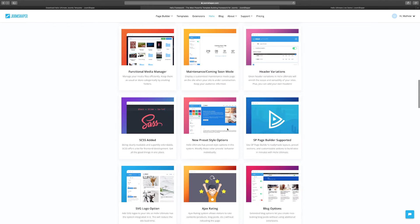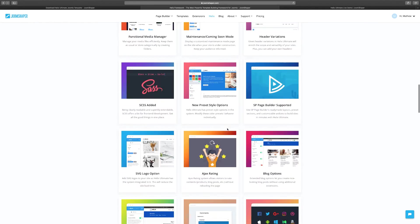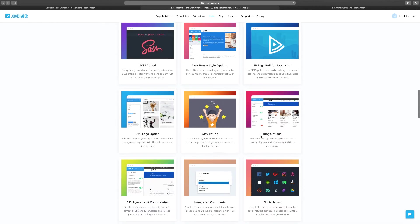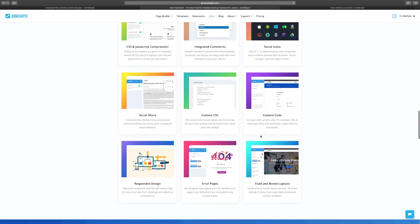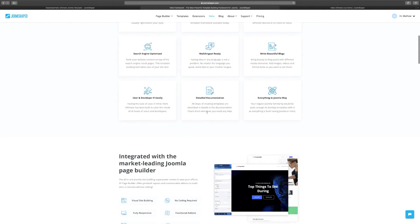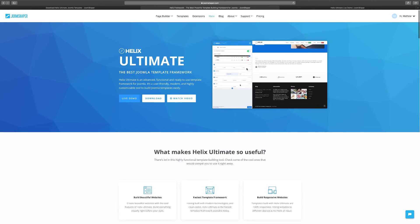It's integrated and supported by SP Page Builder which we're going to cover and how those two work together. So you scroll and get a good idea of what it's about. Once you've done that you need to download it. When you click on download you need to create an account.